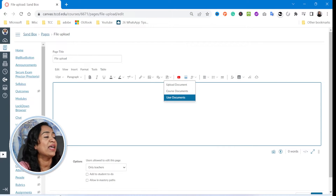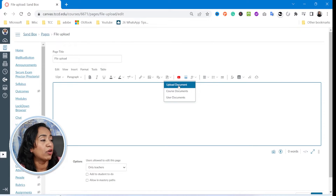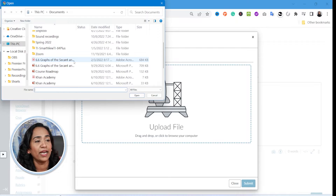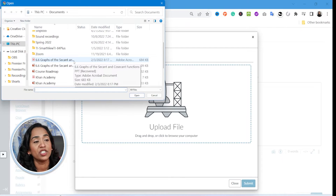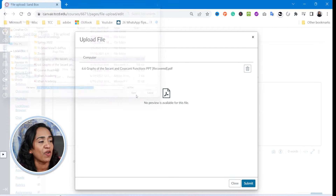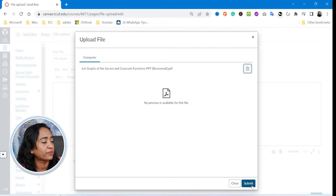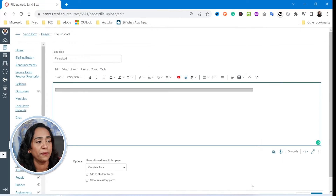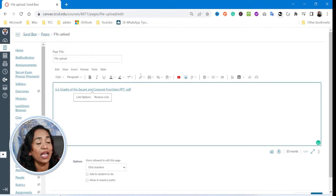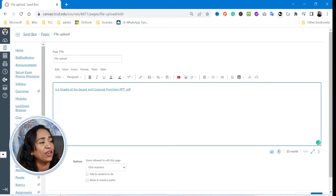Now let's go ahead, click on upload document and scroll down. I'm going to upload this PDF document, which is graphs. I'm going to click submit and wait for a second for it to upload. Once this has been uploaded, I'm going to click enter.